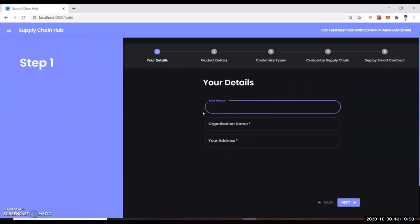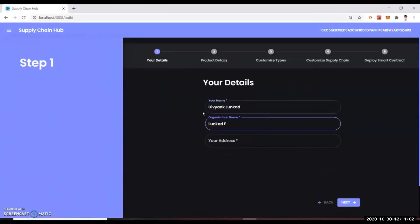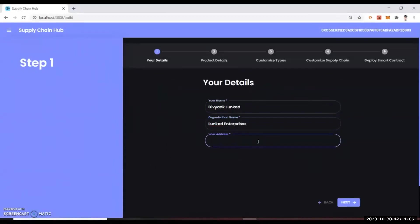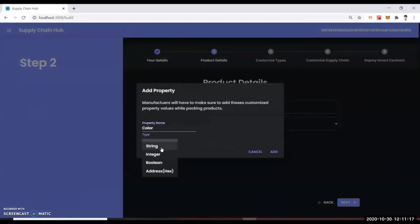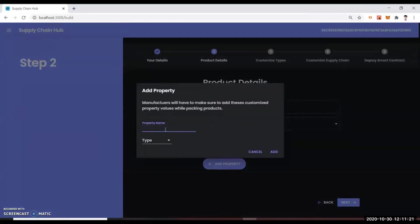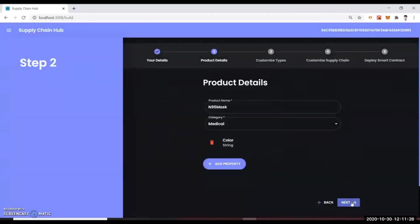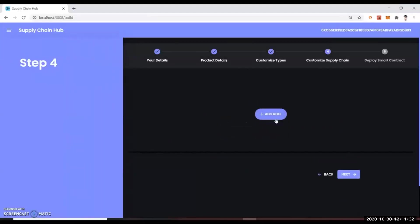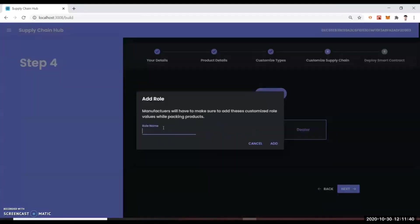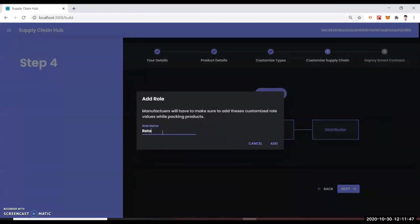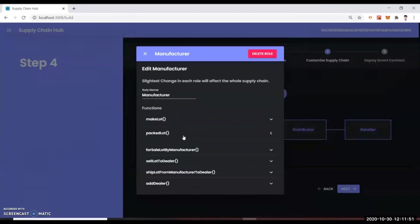You connect your wallet and click 'create.' While creating, you give your name, organization's name, and address. You then create the product — the name of the product for which you want to build the supply chain, what type of product it is, and what properties you want to capture from the manufacturer during creation. These fields are editable: you can delete or add more and it's completely customizable. You can track by lot ID, product ID, or both — this is basically for different pricing criteria. You also create the actual supply chain with different roles. We have a sample with four roles: manufacturer, dealer, distributor, and retailer.